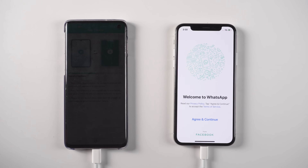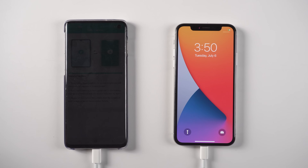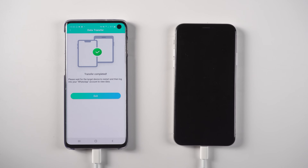Your Android phone screen will go dark because it may use a lot of power while transferring data, so make sure both devices have enough battery. Then your iPhone will restart by itself and it will show Transfer Complete on the Android phone.